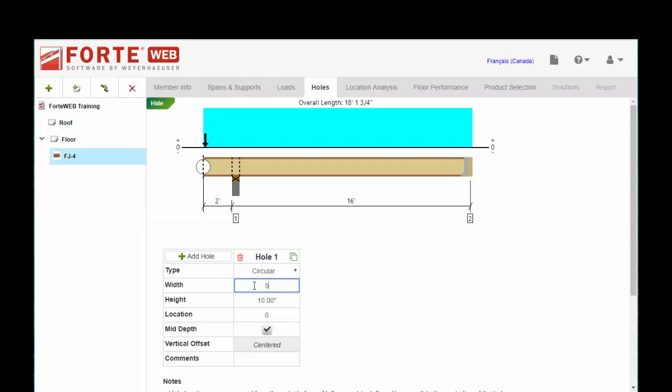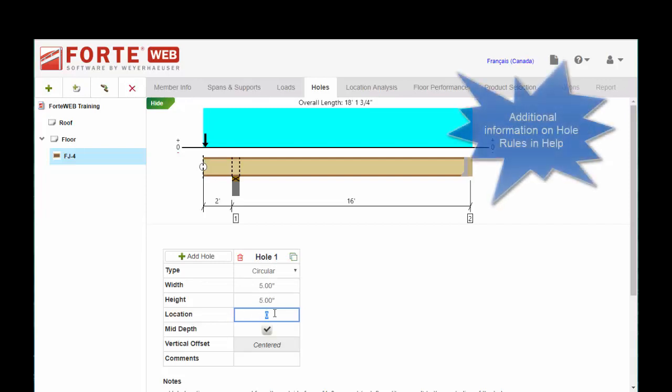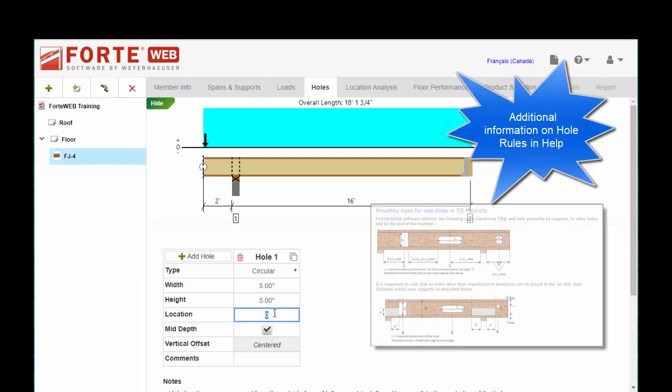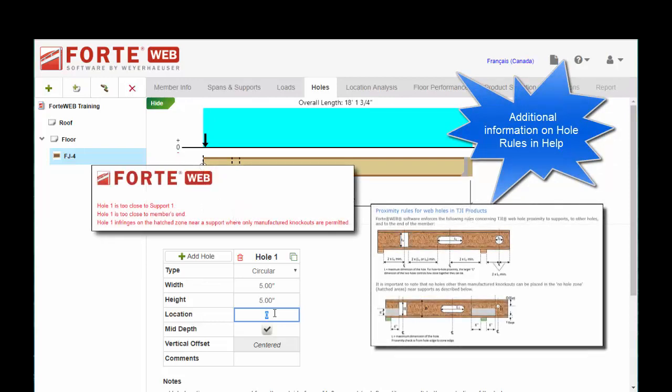I've got a five inch hole. And then you put the location. Now there are certain rules about the hole can only be so close to bearing. And now ForteWeb will allow you to model that, whatever is appropriate. But you may find that the member fails if it's too close to bearing or too close to a concentrated load or too close to another hole, etc. Very much in line with our hole charts.